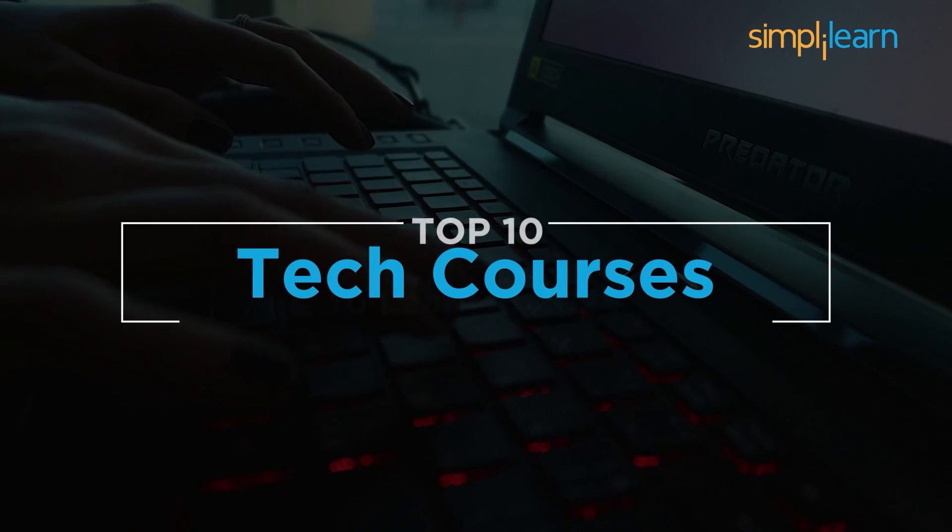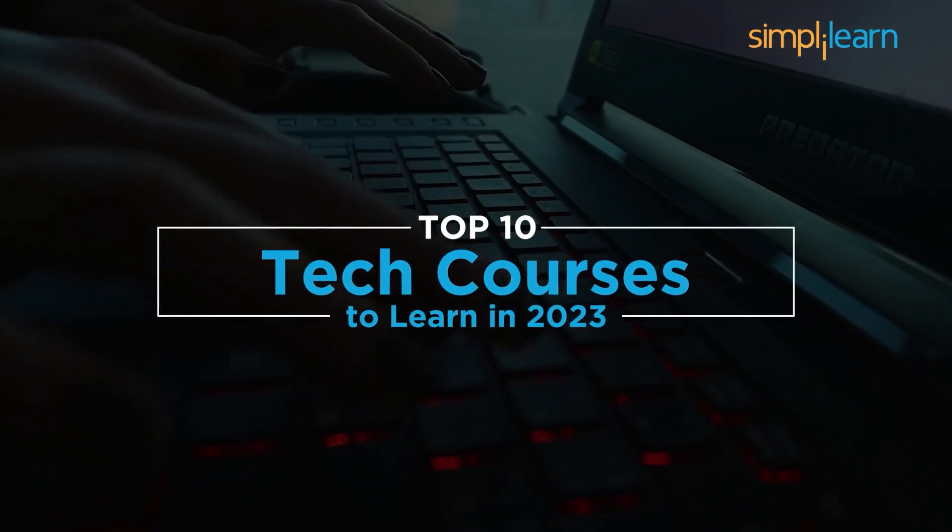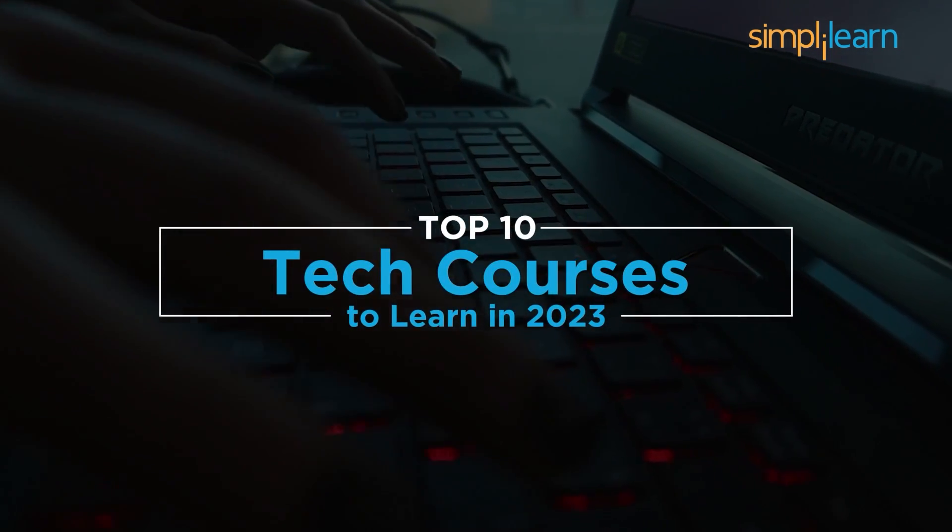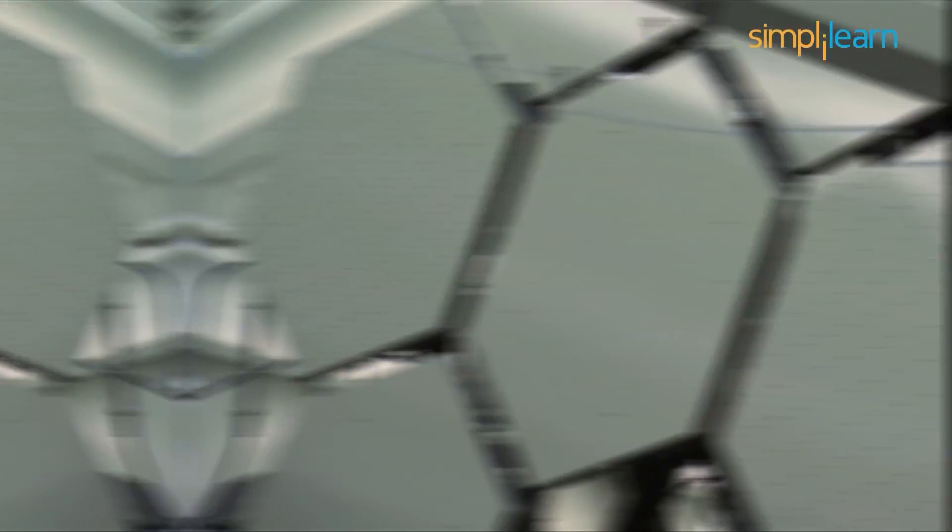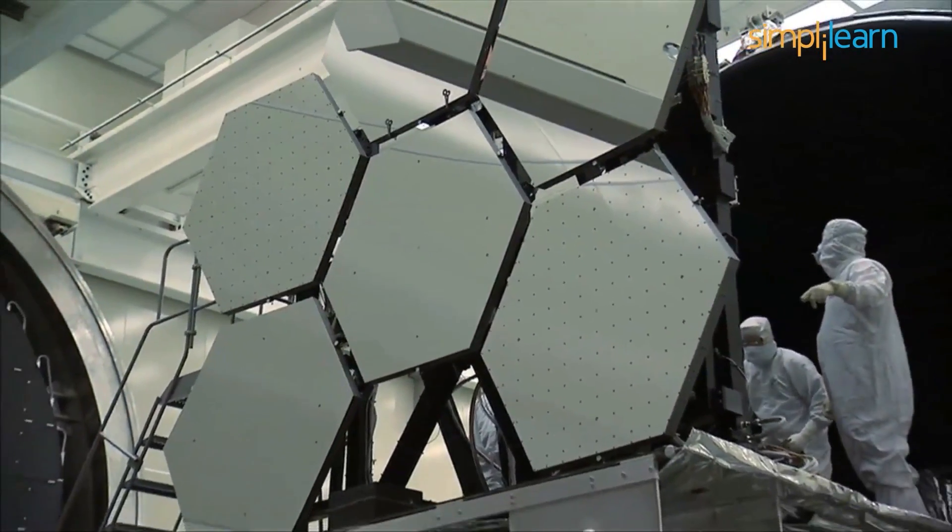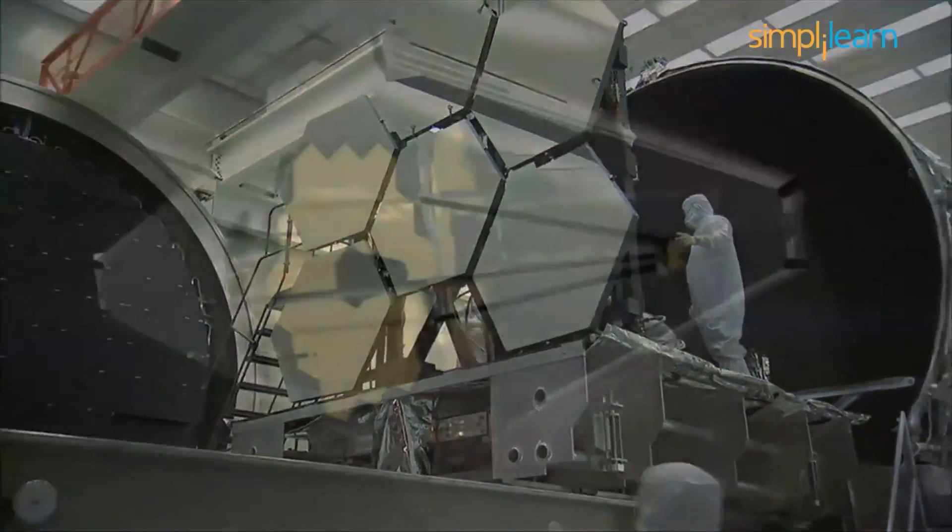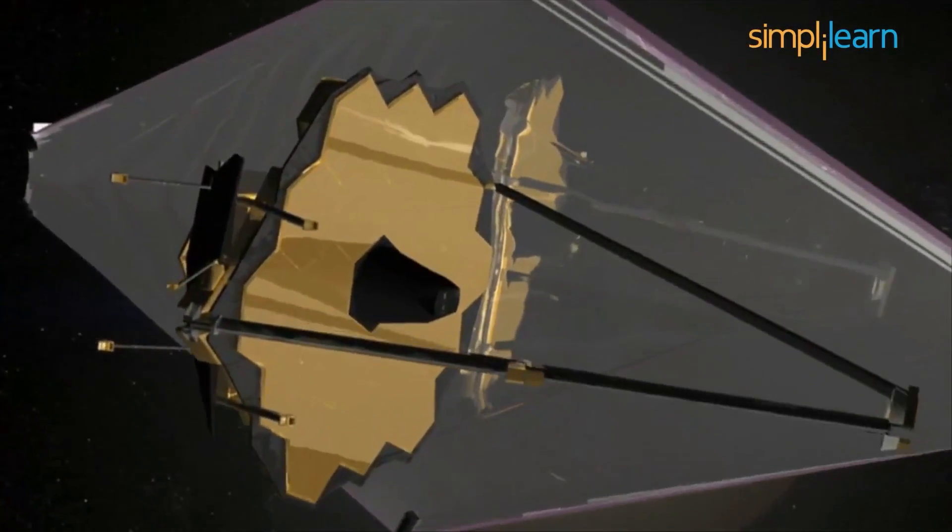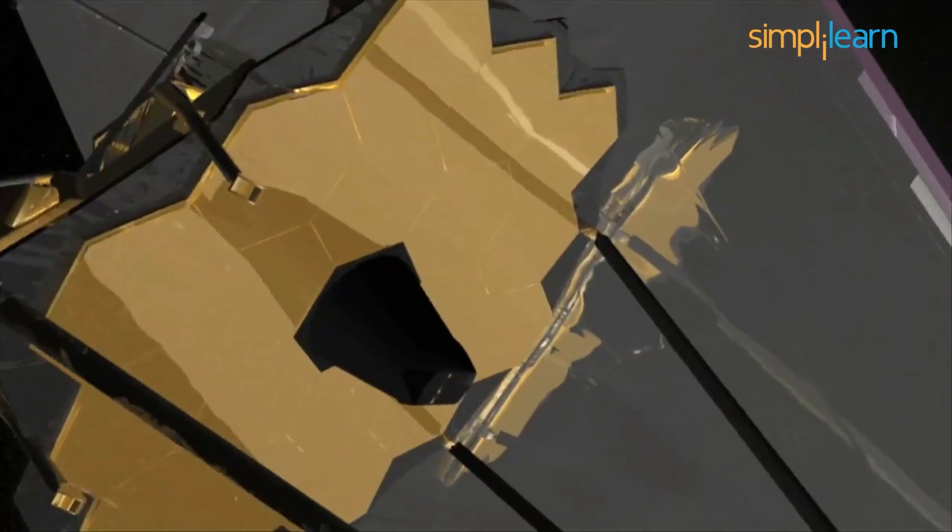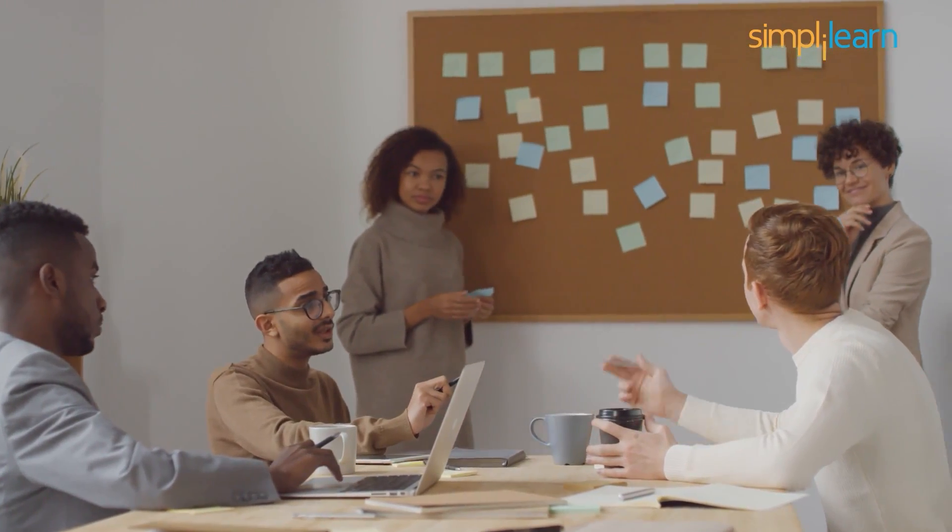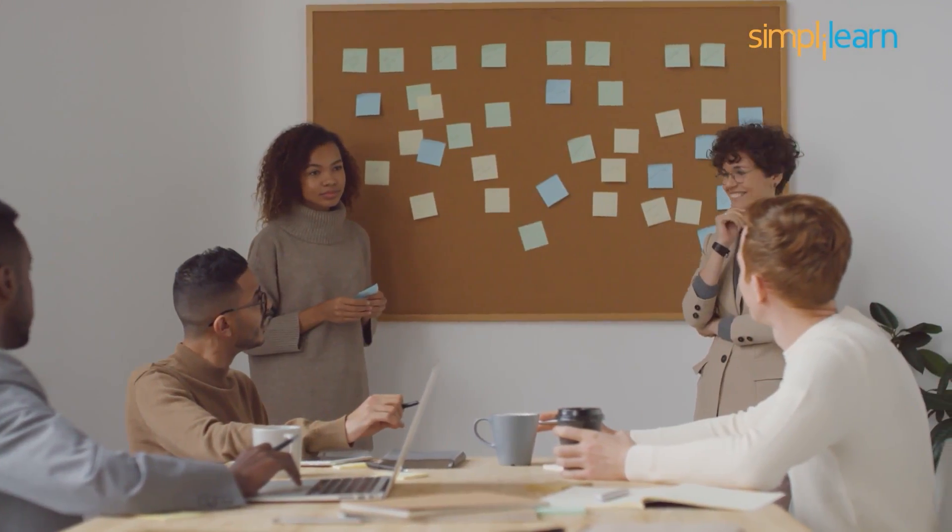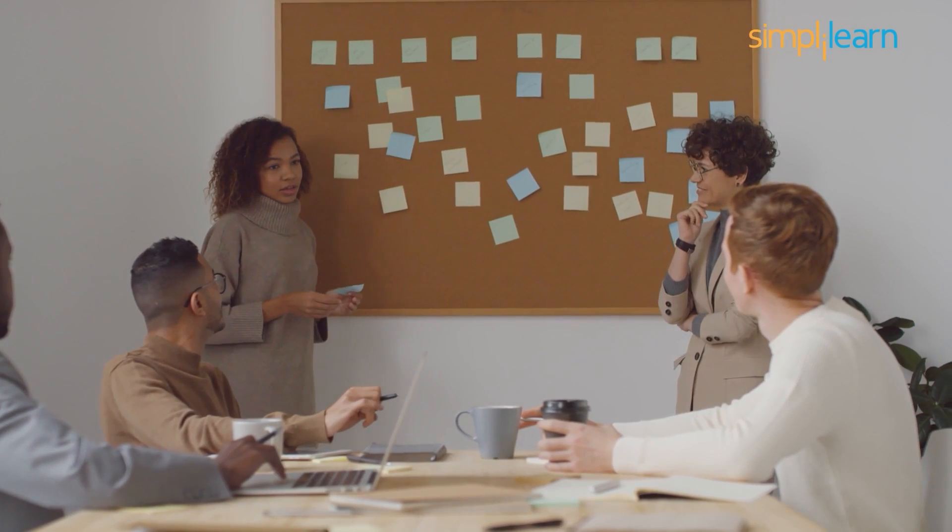And with that, we have ended this session on top 10 tech courses in the year 2023. In conclusion, the future looks more promising with such technological advancements. It is likely to reshape all sectors of life. There is simply no stopping it. Certifications help you get one step closer to your dream career.